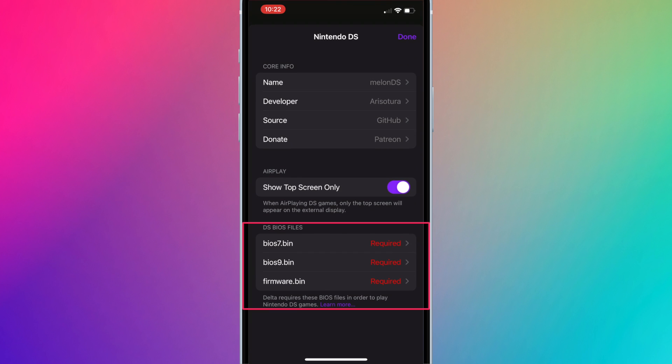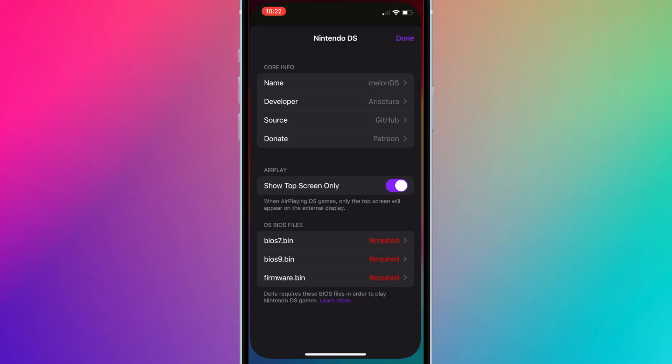Bios7.bin, Bios9.bin, and firmware.bin. I'll show you how to get these files.